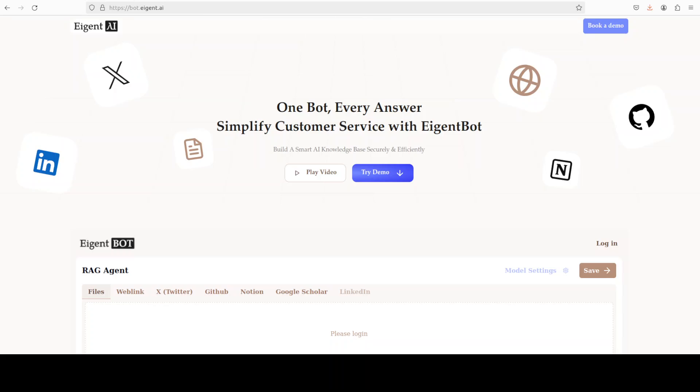Meanwhile let me also introduce you to the sponsors of the video who are agentbot. Agentbot lets you effortlessly deploy a personalized knowledge bot across platforms like discord, slack and others. It is ideal for open source tech communities and startups that provide user support. And I will drop the link to their website in video's description.